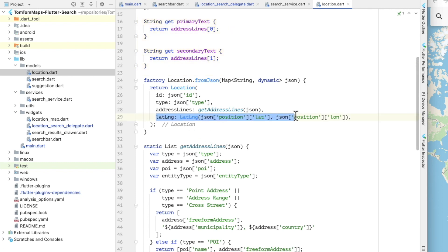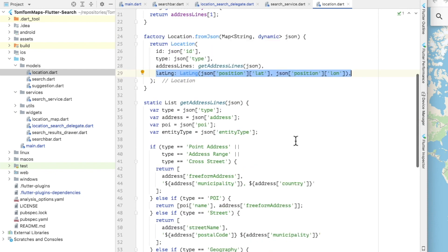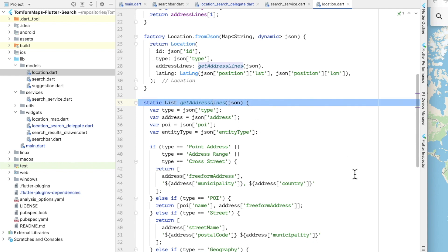The Fuzzy search API searches across a number of location types and provides address information for each, including a single line address field named freeform address. I have created a static method called get address lines that creates a list of address components based on the location type, and these are used by the primary and secondary text getters.